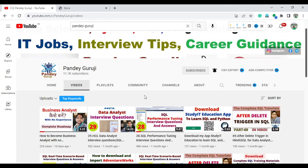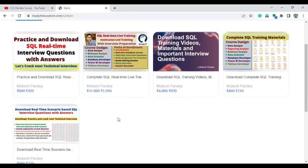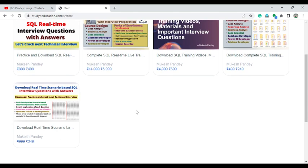Before starting, if you want to learn complete SQL you can learn from my website, and you can also download the app linked in the video description. You can learn SQL and practice all the SQL interview questions, which is very helpful to crack any interview related to data analytics, business analyst, reporting analyst, or database developer.